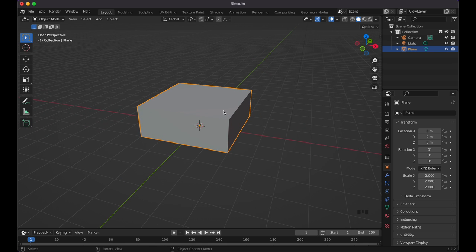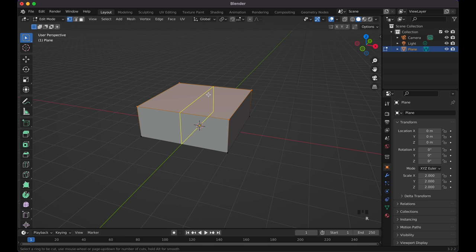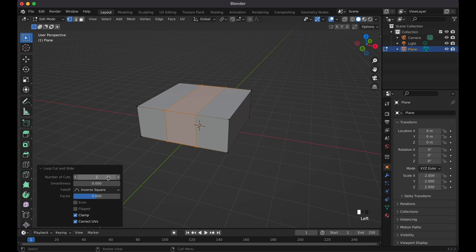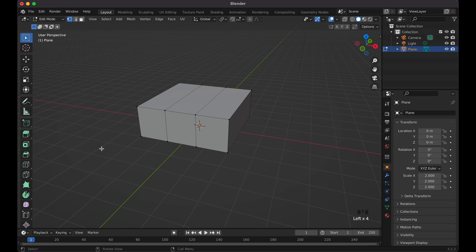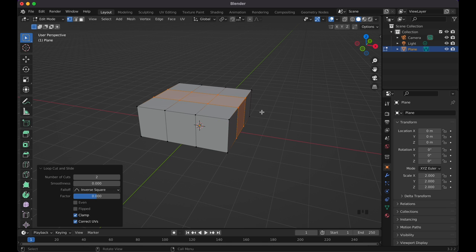Tab back into Edit Mode. Now we're going to do Ctrl+R (or Cmd+R on Mac) to make some loop cuts. If you have an external mouse you can use the scroll wheel — we're going to make two loop cuts right here. Then Ctrl+R again on the opposite side and do two loop cuts like this.